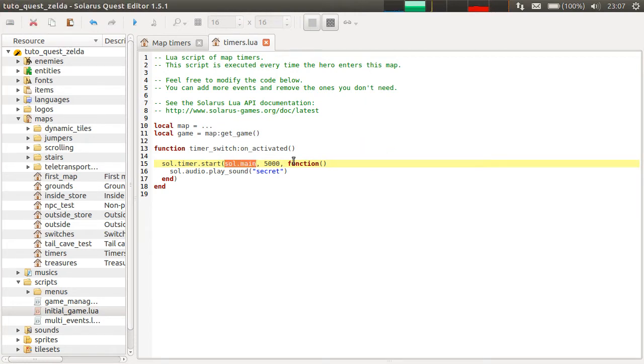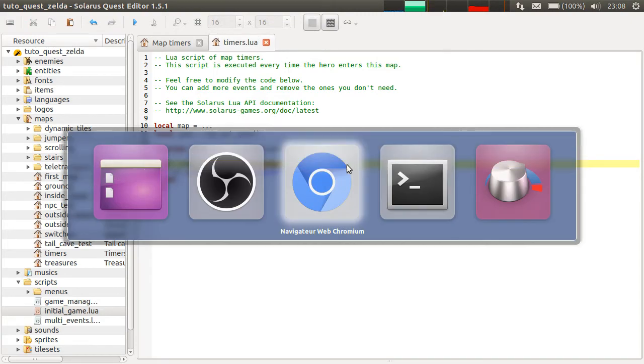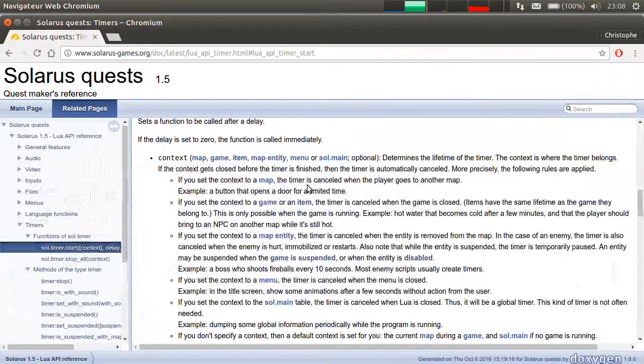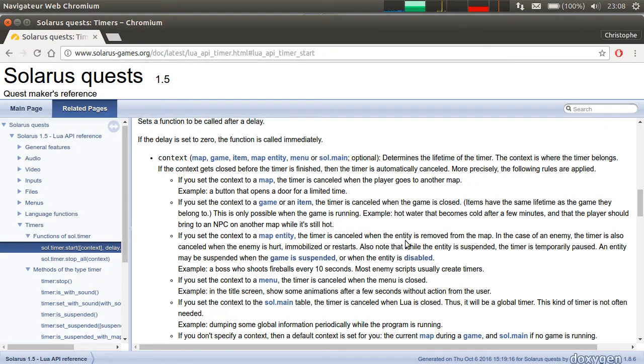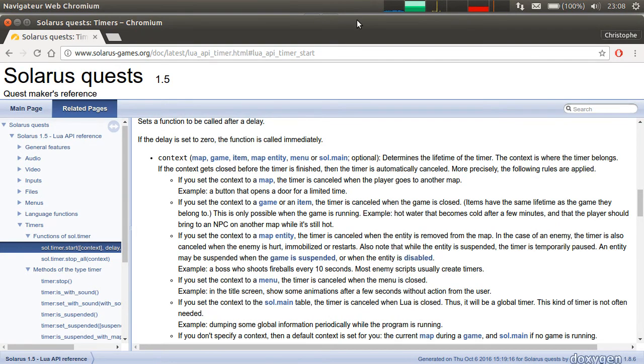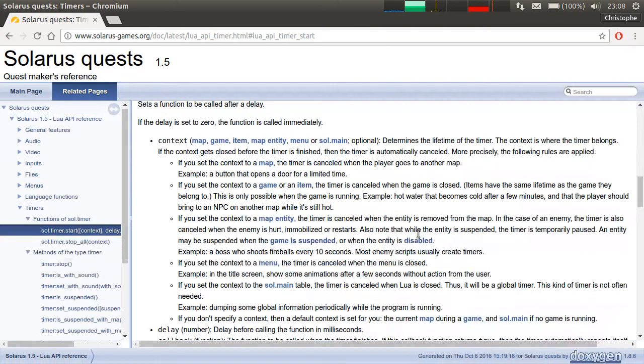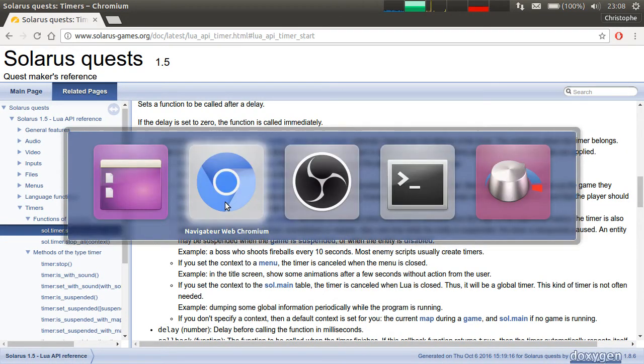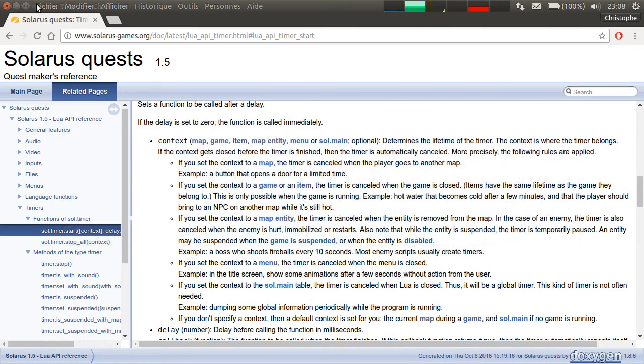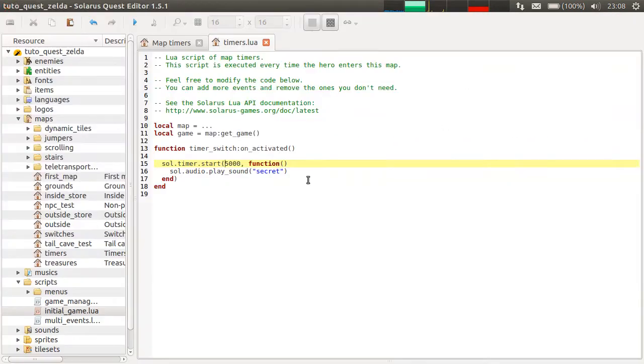So by default, the map. And when you make enemy timers, usually you will want to set the context to the enemy itself, so that if the enemy dies in the meantime, the timer silently stops.